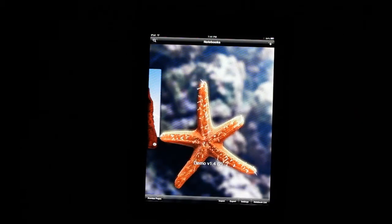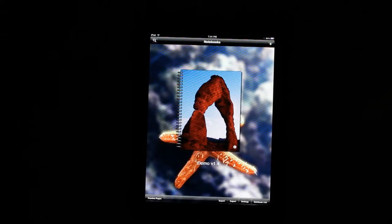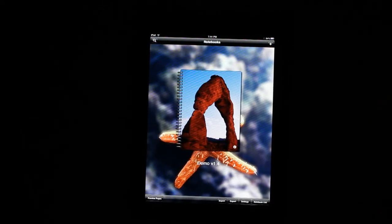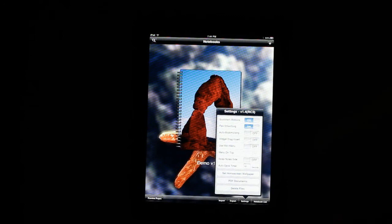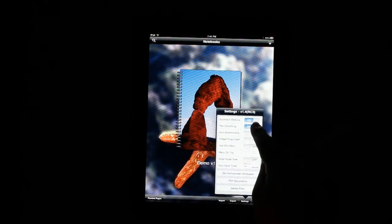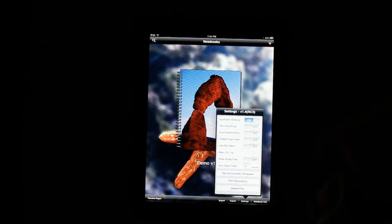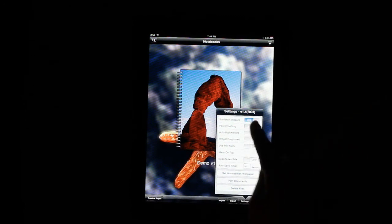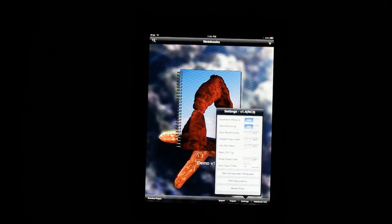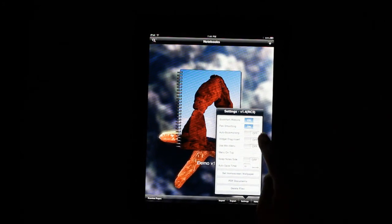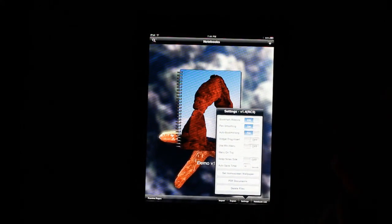Now I'm going to show you some of the many things that we added into the settings menu. We'll just pull that up. And turn your pen smoothing on and off.